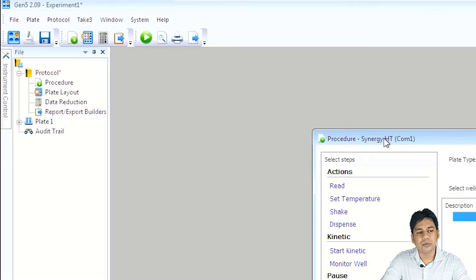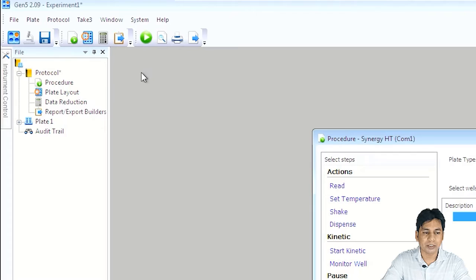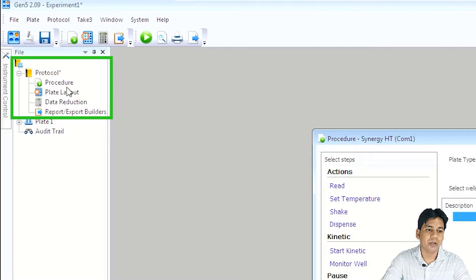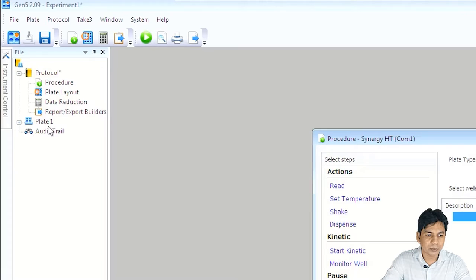At the top portion, you can see the menu and toolbar, and this is the protocol. These are the steps of the protocol: Procedure, Plate Layout, Data Reduction, and Report. The experiment also has Plate 1, so the protocol and Plate 1 in combination are known as the menu tree. Upon opening a new experiment, by default the Procedure window is open.